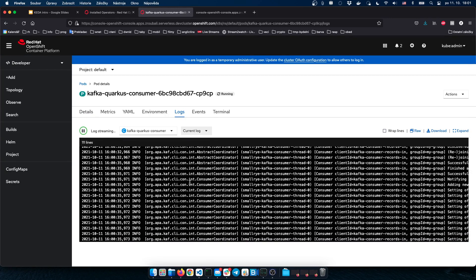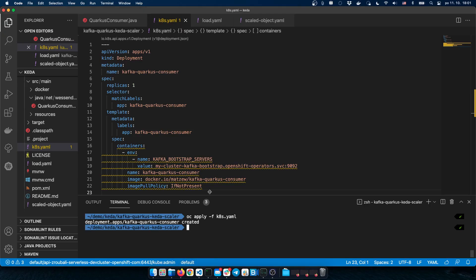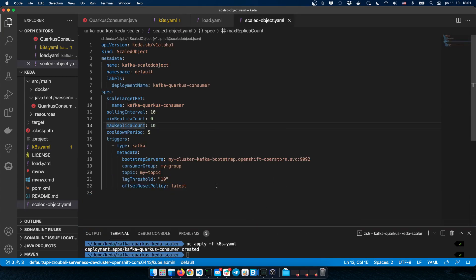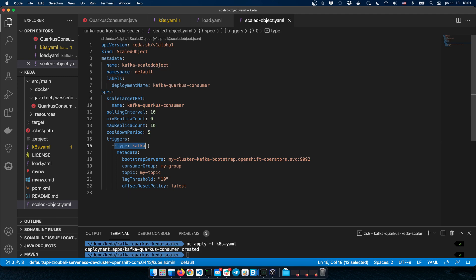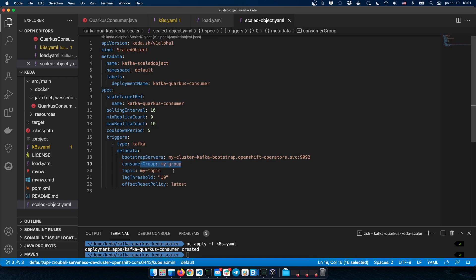Before we start sending messages to our Kafka topic, let's see what we can do to autoscale this application. Here is our deployment, and here you can see the ScaledObject. ScaledObject is a KEDA custom resource where we define the scaling metadata. There is a triggers section where we define the scalers. We can define multiple triggers, but here we have just one trigger of type Kafka, which connects to our Kafka broker. We need to define our Kafka broker, consumer group, and Kafka topic.